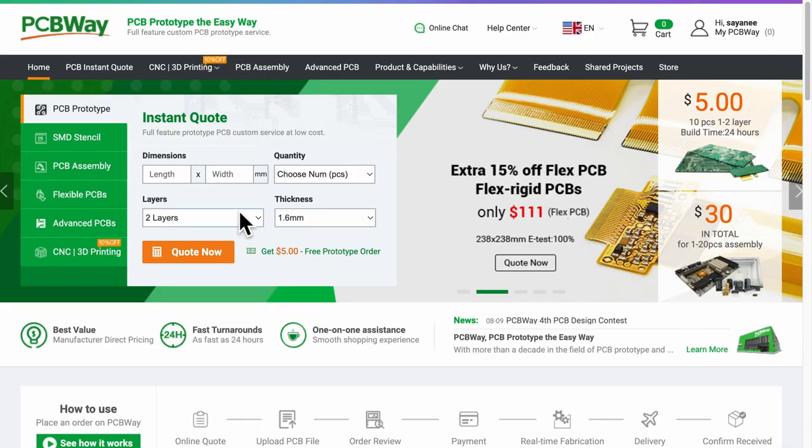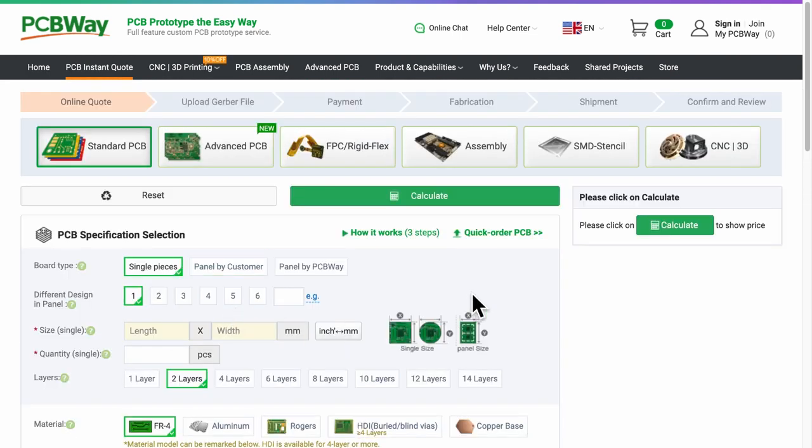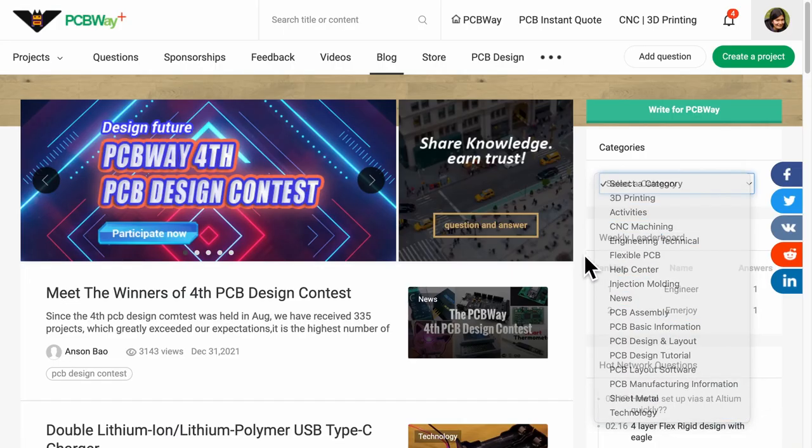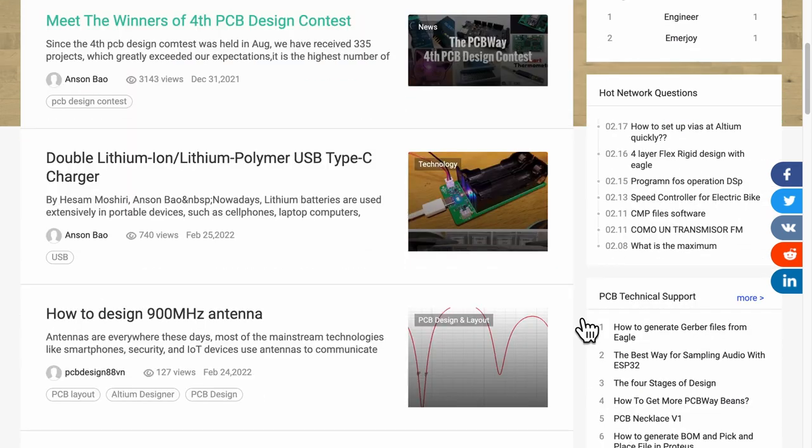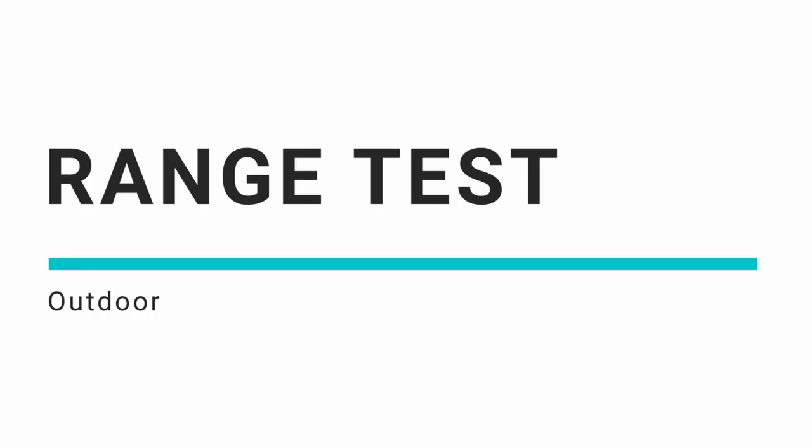I have these devices in my hand now. PCBWay manufactured these devices and I'm so grateful for their prompt communication and education materials on their blog because PCB manufacturing is all about clarity.